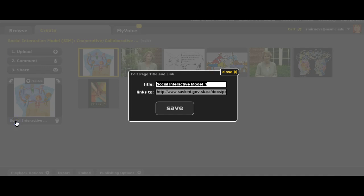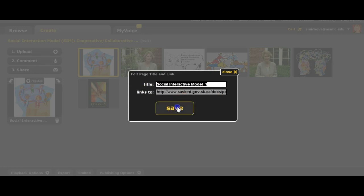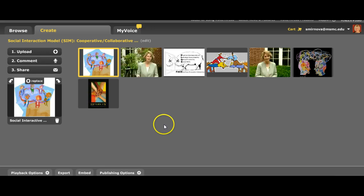If you have a link to a website that you want students to explore and you want them to learn about something, you provide the link to that particular site and then click Save for this slide.